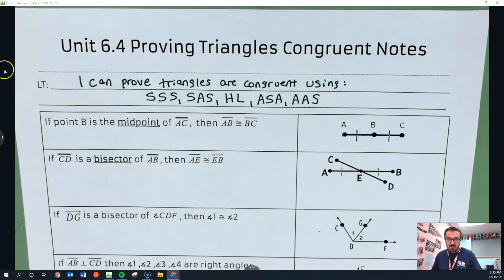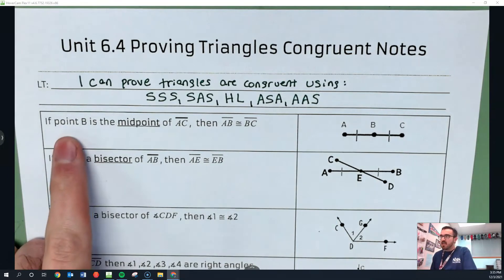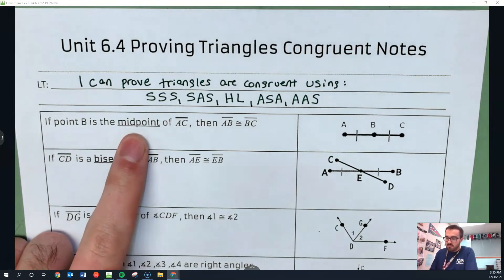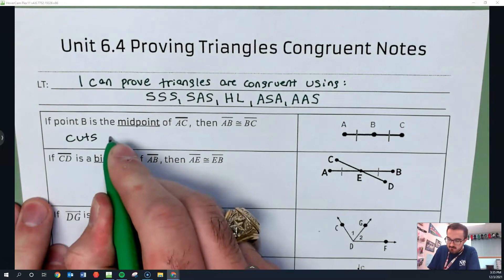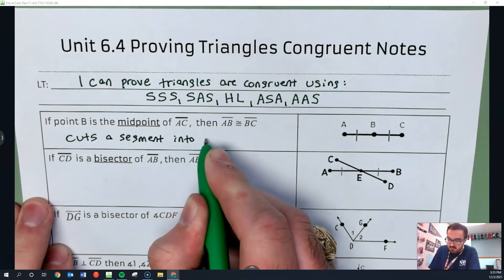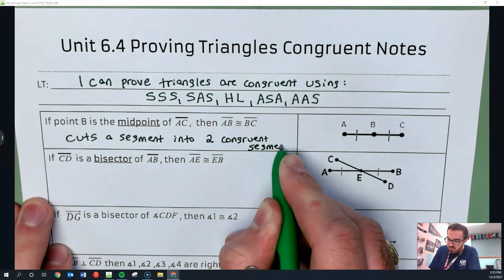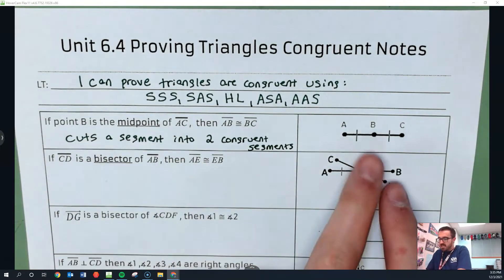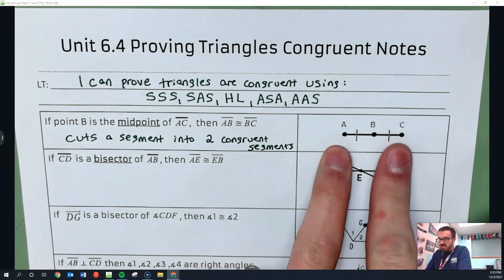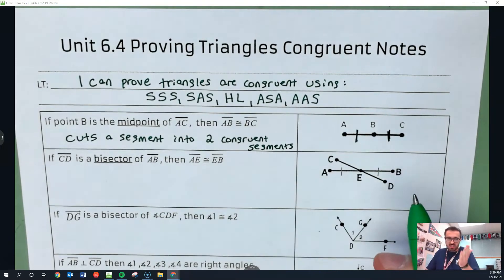This is kind of just a review. This first page gives you some background information — some reasons that we can use in our proofs. If point B is the midpoint, let's remind ourselves what a midpoint means. A midpoint cuts a segment into two congruent segments. So if B is the midpoint of AC, then AB is congruent to BC, as we can see with these tick marks.